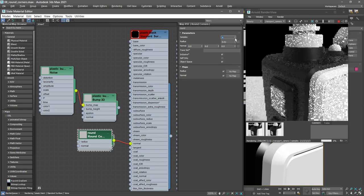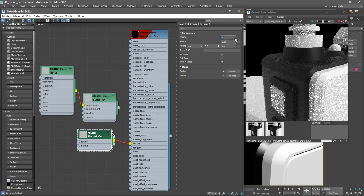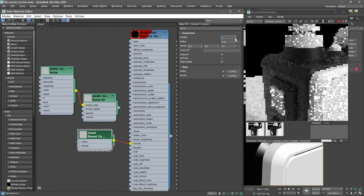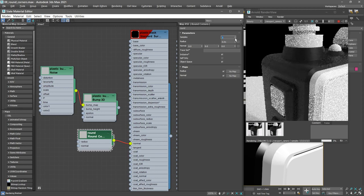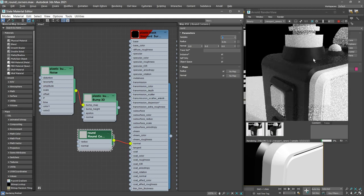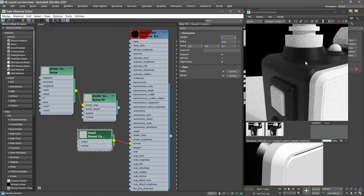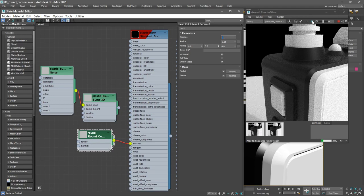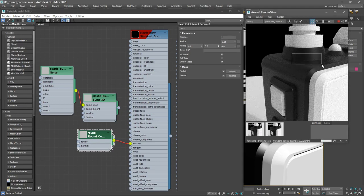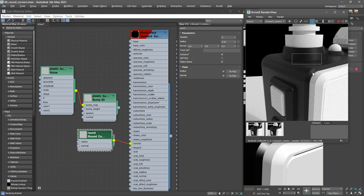If we bring it down all the way to 0, then we'll really get no effect here. And once again I can do a region render so we can see that more clearly. We can even zoom in in the Arnold render view with Alt and right mouse button, get in really close there.